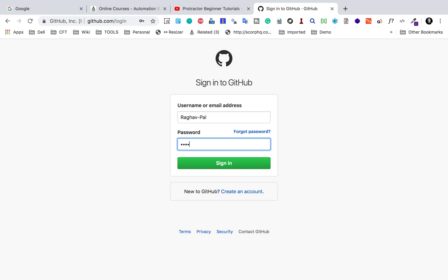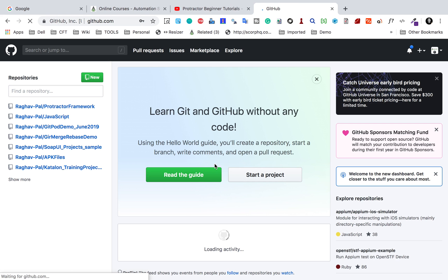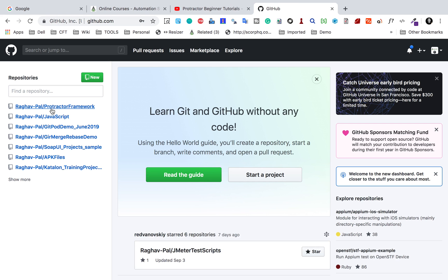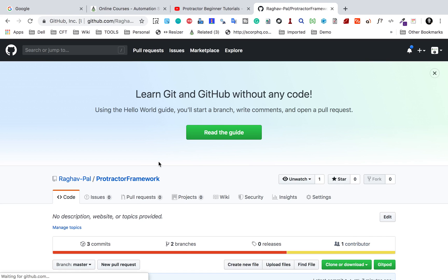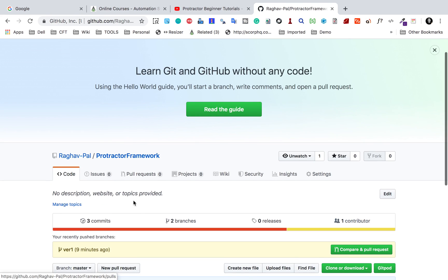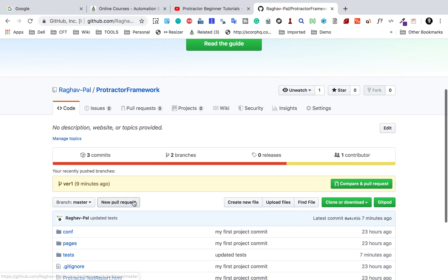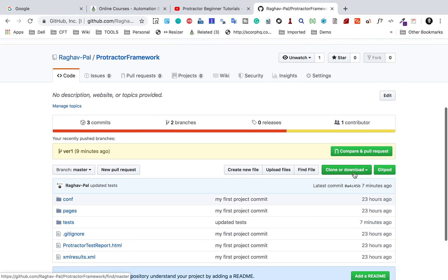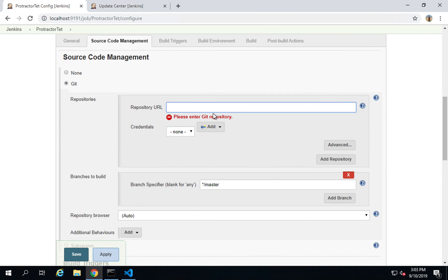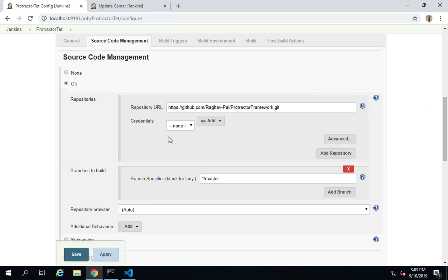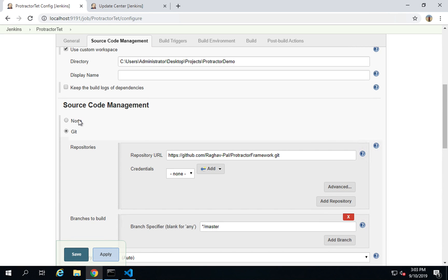I will just sign in here and here is our repository for Protractor. We created this Protractor framework and I will just copy the URL. You can also copy it from this main address bar and then I will provide the URL here and that's it.